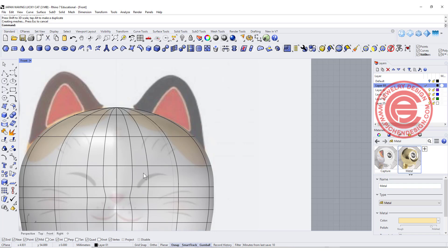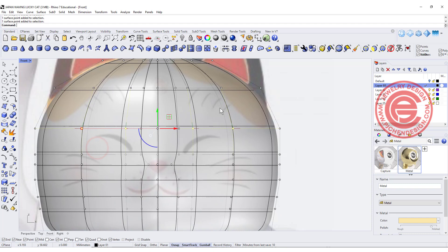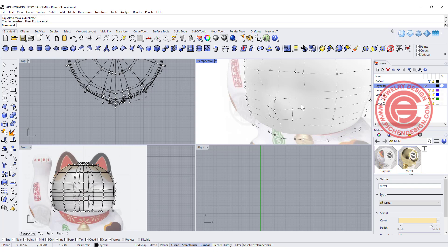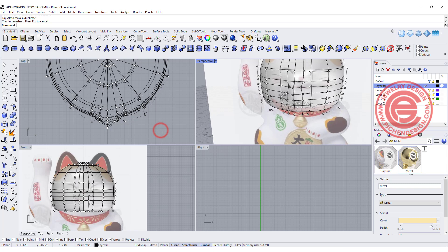Now let's work on the rest of the face area. Turn on the control points — maybe right here, here, and here — and move them to stick out a little bit. The eye area is kind of caving in slightly, which is kind of fun. You can keep tweaking, but I'm going to stop here for the demonstration. Alright, the face is done.